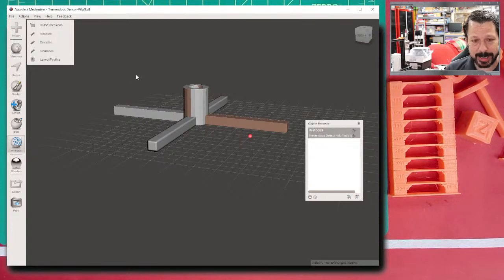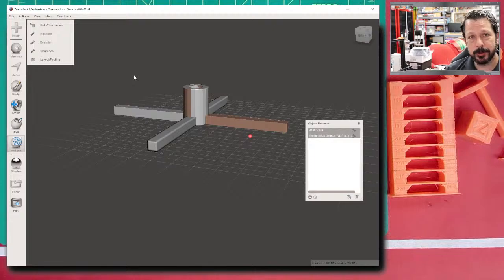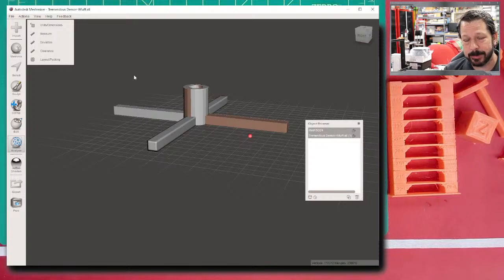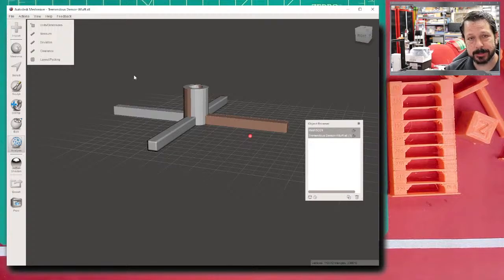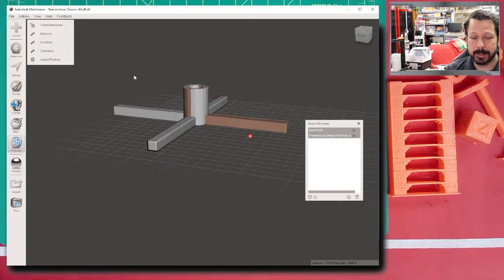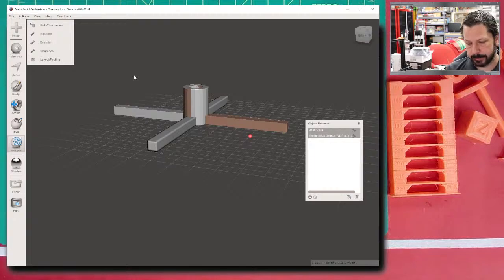But that's not why I normally use MeshMixer anymore. What I use it for now is either: a model is too big to print, or I want to orient each part separately for the best print quality, so I slice it up in MeshMixer in a way I can put it back together after printing. The other reason is the name itself — mesh mixing: putting multiple things together.